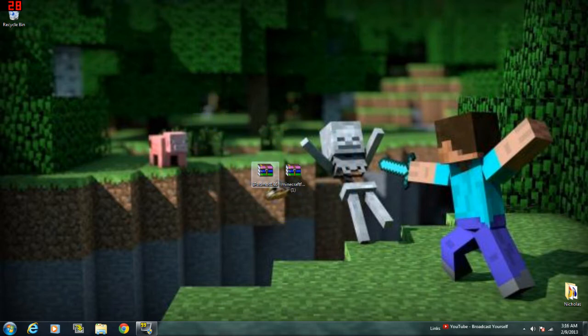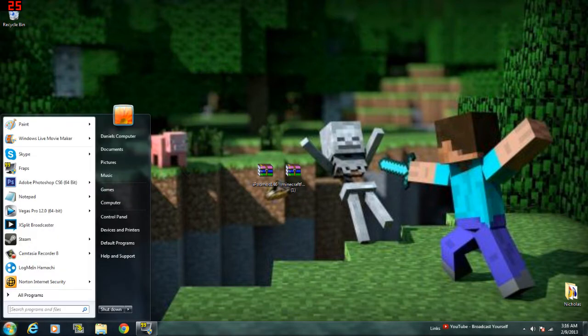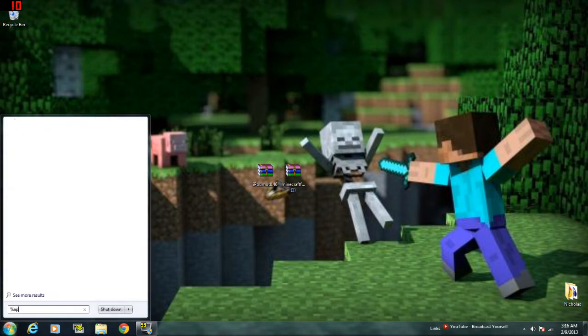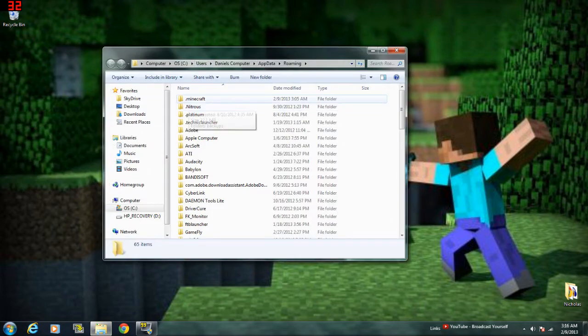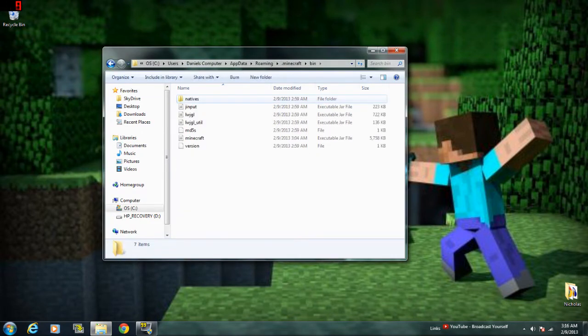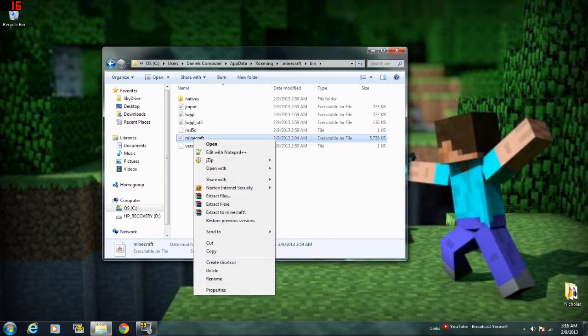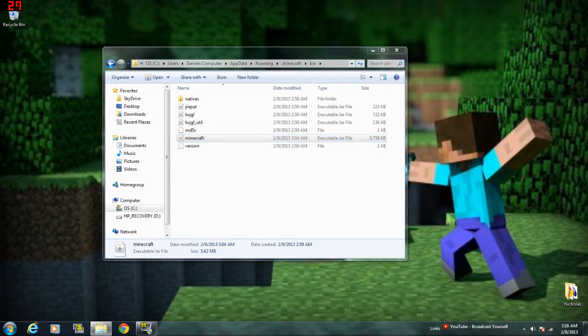But anyways, after you have your two files, go down to Start, type in percent, add data, percent, and go to your roaming folder. Click in .minecraft. Go into your bin. Right-click your Minecraft.jar, click on it, hover over, open with. Click on WinRAR Archiver.